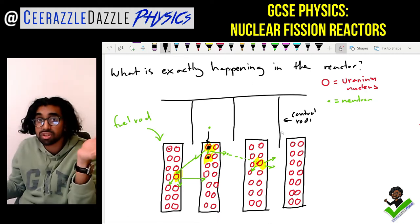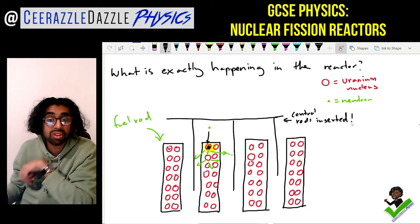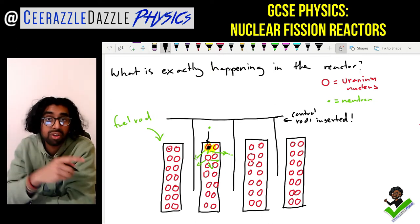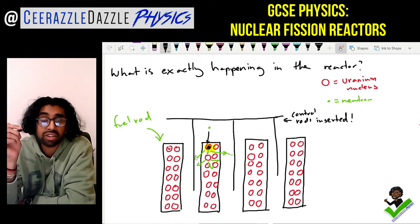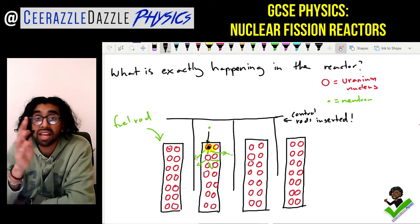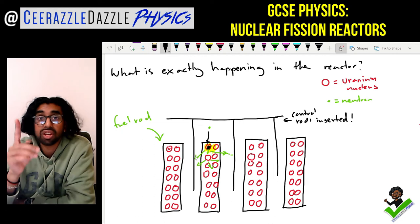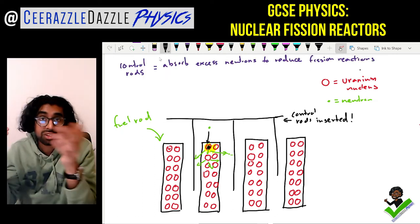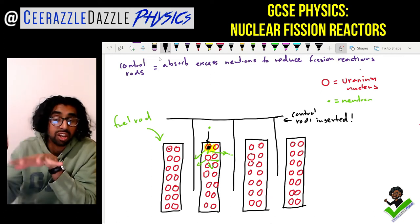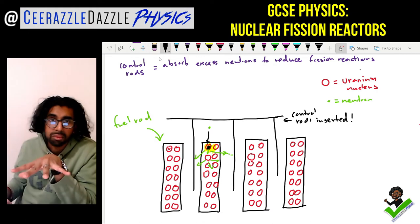If you want to reduce the rate of the reaction, all you simply do is take those control rods and insert them in between the fuel rods. As we insert the control rods in between the fuel rods, the neutrons which were released from the fission are blocked off - they can't go into other uranium nuclei and therefore you have reduced the rate of fission. So the control rods are used to absorb the excess neutrons to reduce the rate of the reaction.